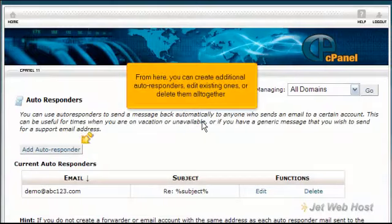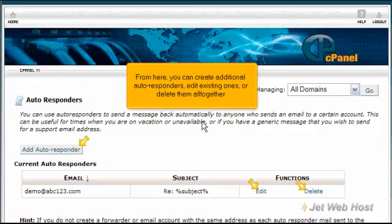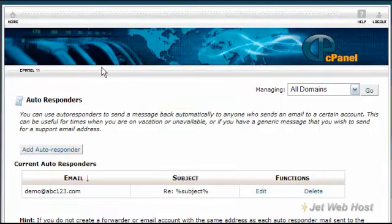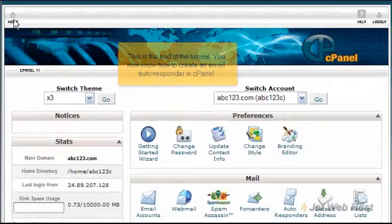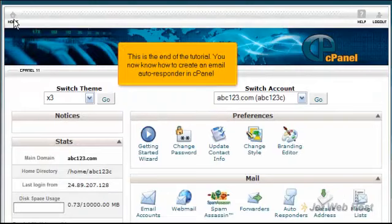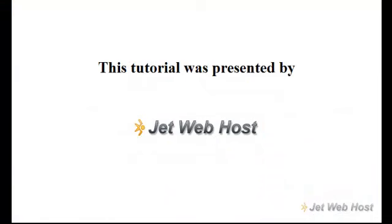From here, you can create additional autoresponders, edit existing ones, or delete them altogether. This is the end of the tutorial. You now know how to create an email autoresponder in cPanel. Thank you for watching our tutorial.